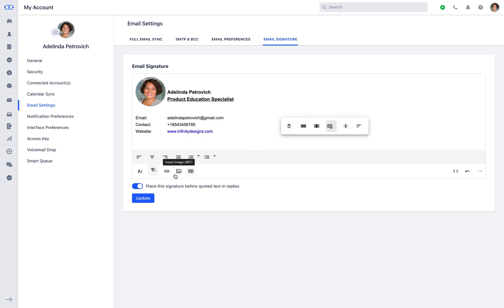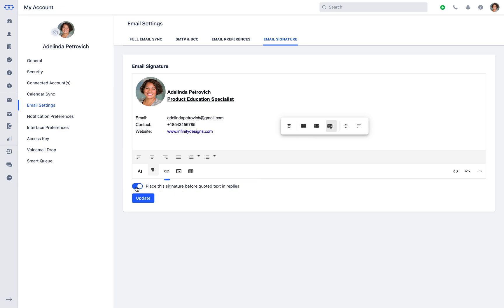Keep the toggle button for place a signature before quoted text and replies on if you would like your signature to be displayed before the quoted text.